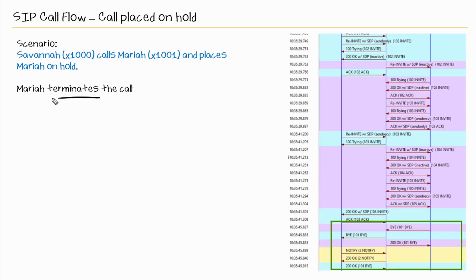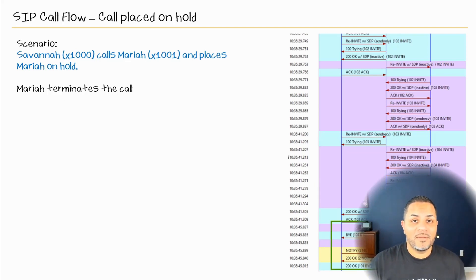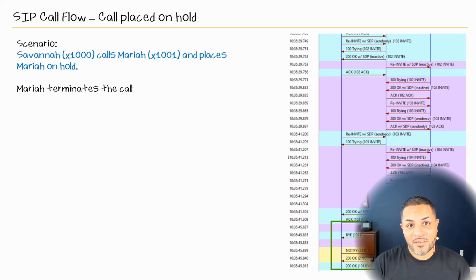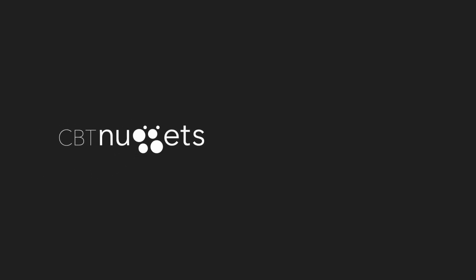Then Mariah terminates the call — we see a BYE coming from Mariah to CUCM, which is then sent to Savannah's phone. We get a 200 OK in response from CUCM to Mariah, then the 200 OK from Savannah to CUCM. That completes the SIP call flow for a call that was established, put on hold, and later terminated. The more you look at these messages the better, as it starts to become more natural. I hope this has been informative for you, and I'd like to thank you for viewing.